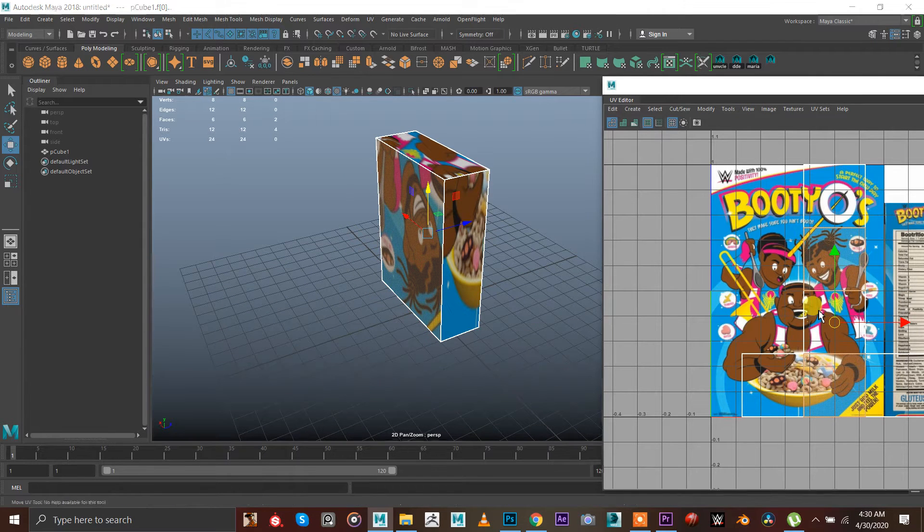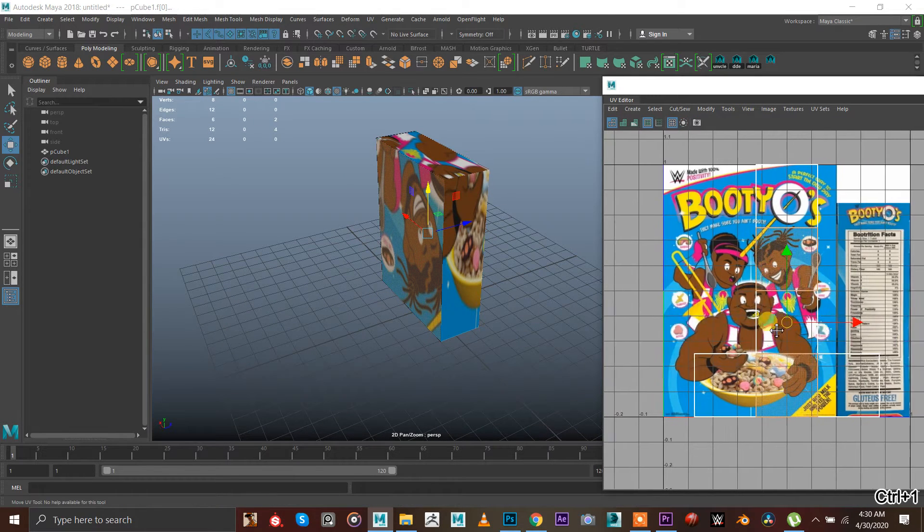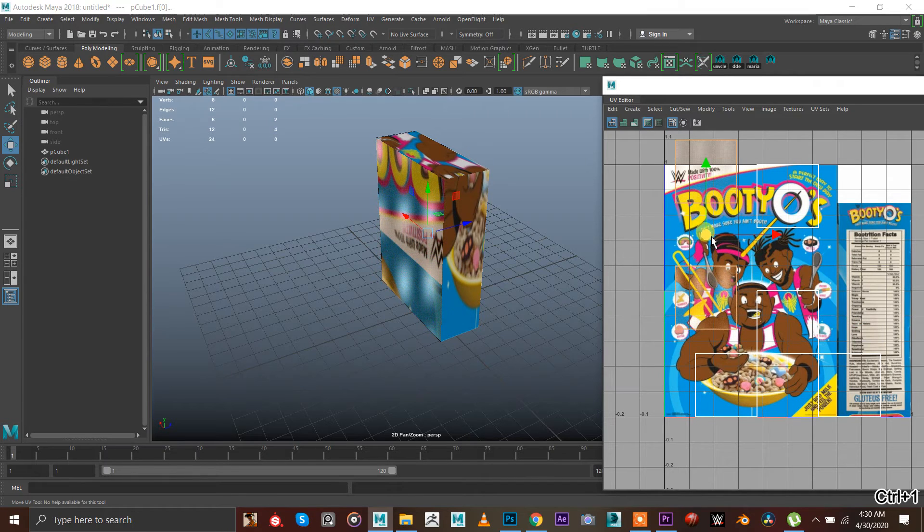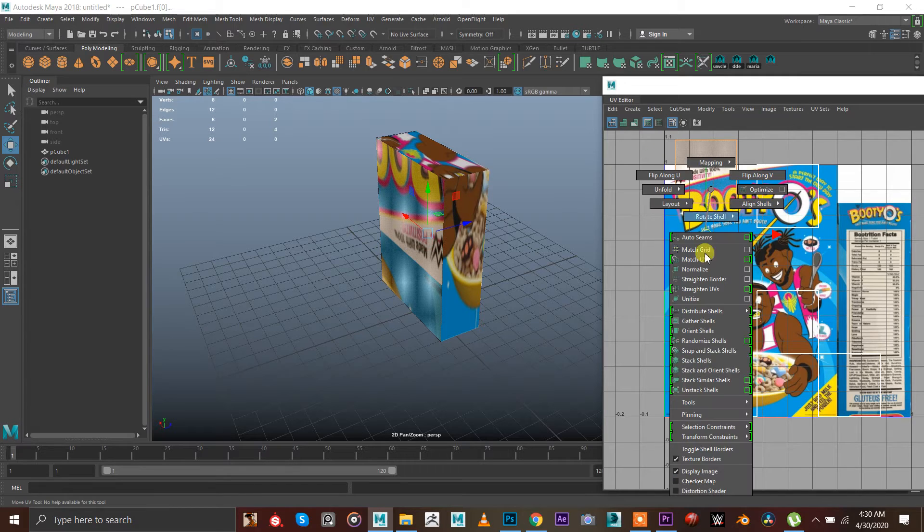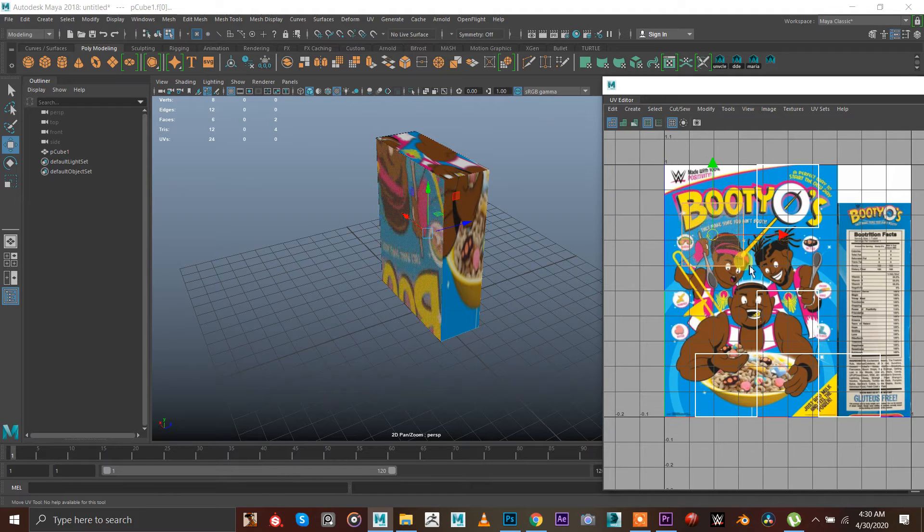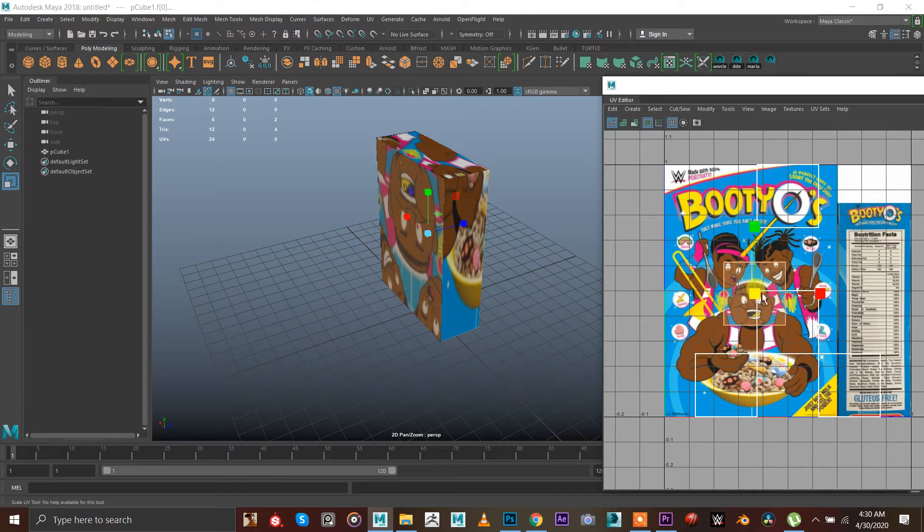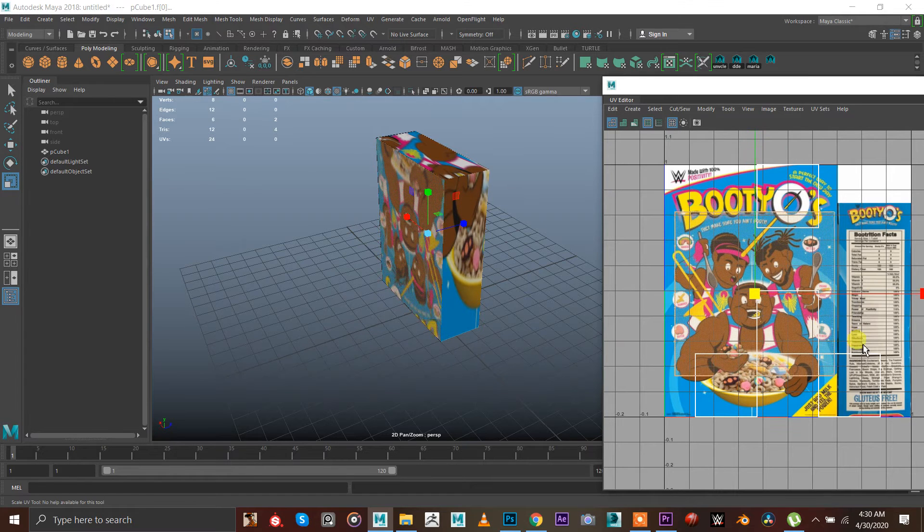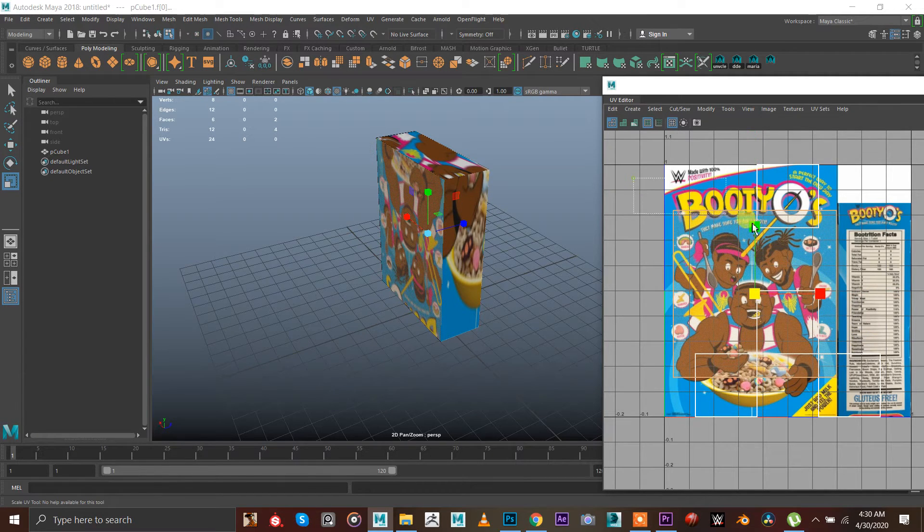Hit control U. Now you're not doing okay. Go to UV shell and hold shift and go to stack shells and then scale them. Okay, go to UVs.